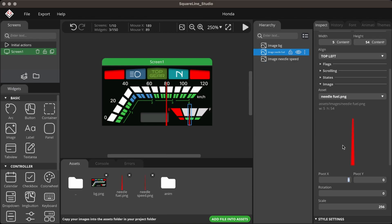Then set the pivot value of each needle. The fuel needle has a width of 5 pixels, but SquareLine Studio can't set 2.5 pixels. The pivot Y is the height of the needle. Then test with the rotation value. If it doesn't rotate properly, make the needle width an even value in Figma and replace the current needle.